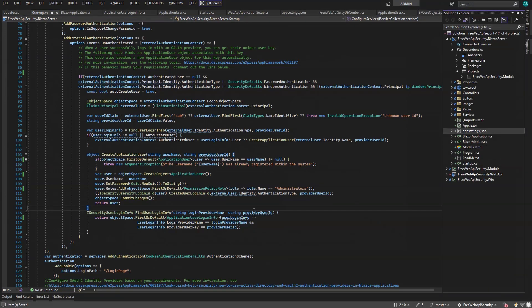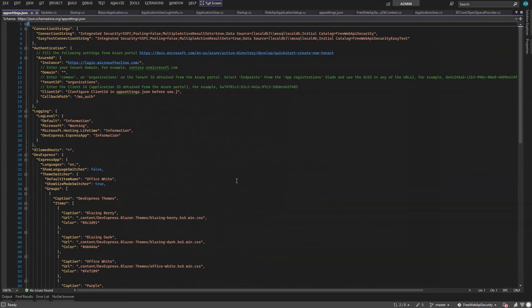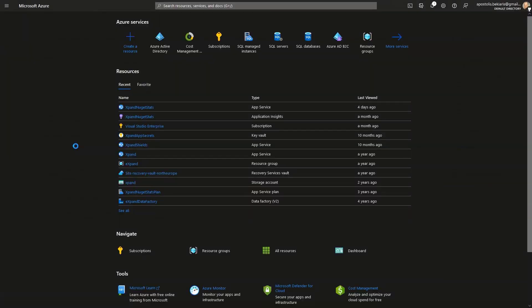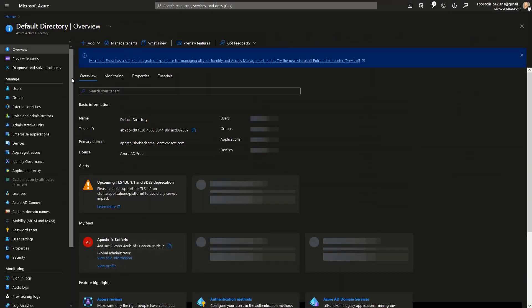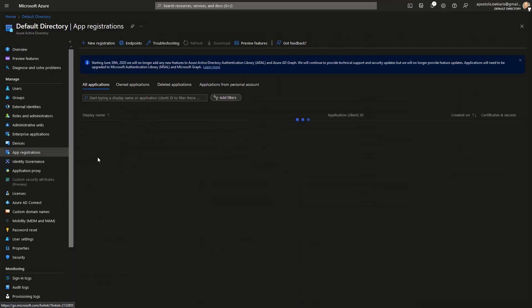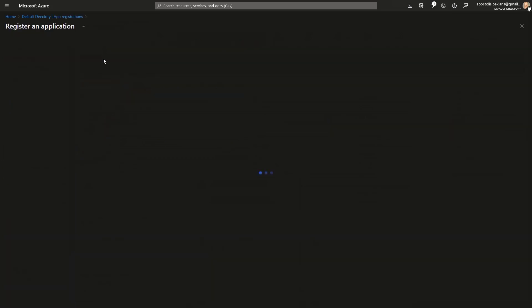Finally, we need to create an Azure application and modify our settings appropriately. So, let's head to the Azure portal, then choose Azure Active Directory. Find the app registrations, create a new app, and name it Free Web API Security.